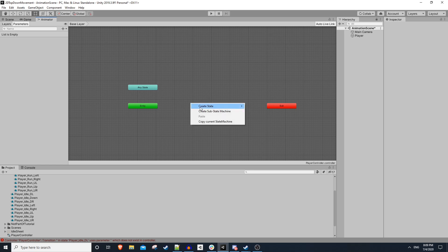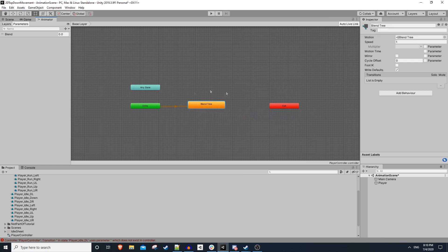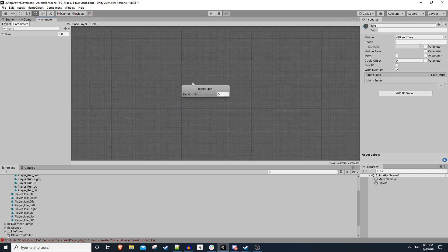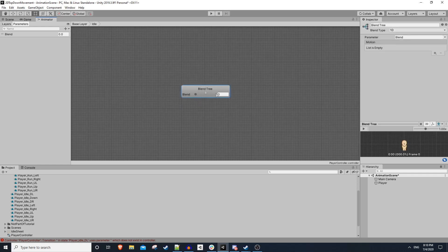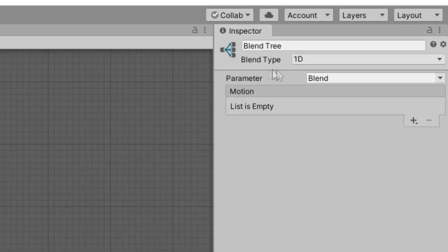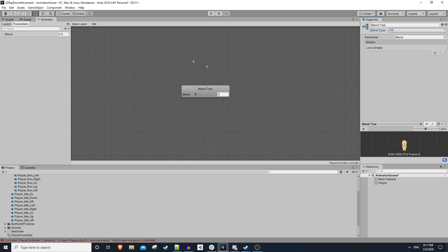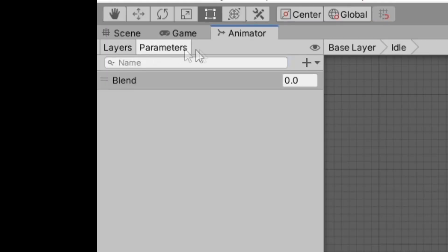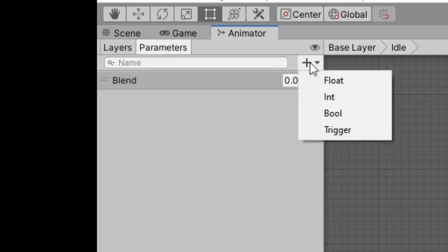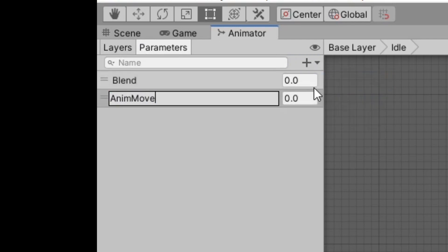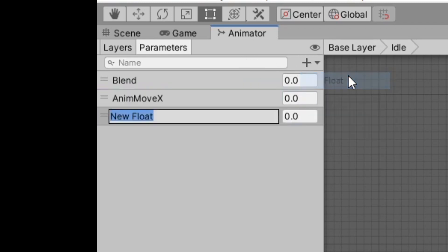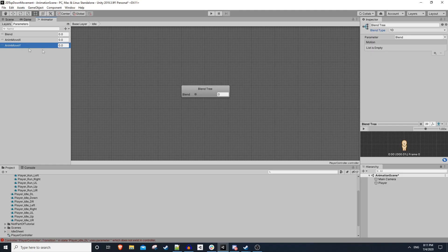So if you right click and hit 'create state from new blend tree', it'll create a blend tree. We can rename this to 'idle' and double click to go into it. If you select the blend tree node, you'll see we have something called a blend type — right now it's one dimensional, but we have a few other options. Before we choose one, we need to first create some parameters. We'll select the parameters tab, hit the plus button, and make a float called 'anim move x'. Pay attention to your casing here — we'll eventually use these in script.